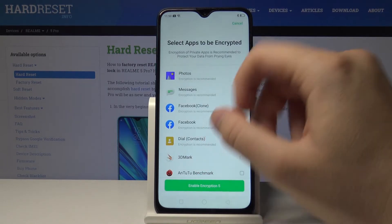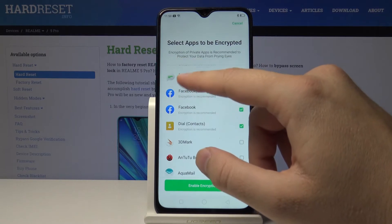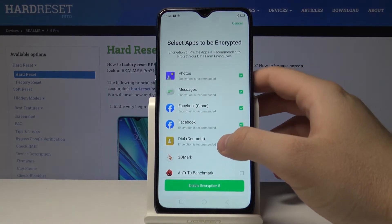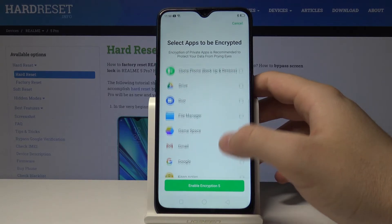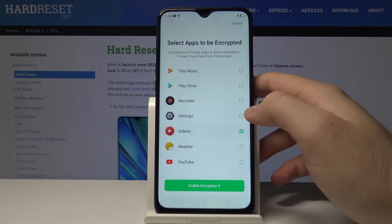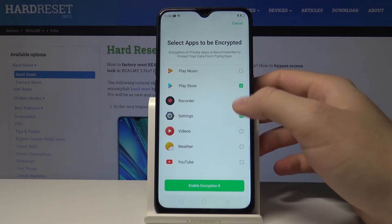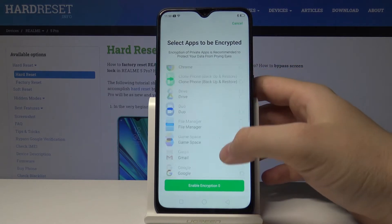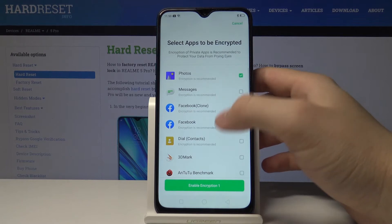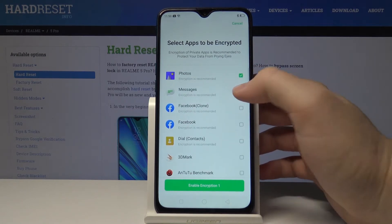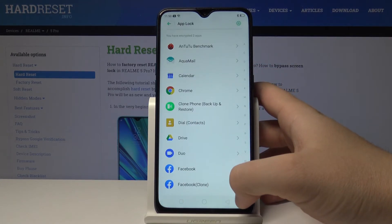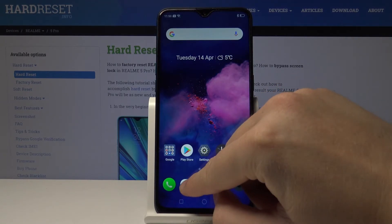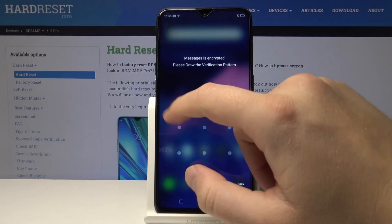Now tap on App Lock. Here we can enable encryption of private apps — it's recommended to protect our data from prying eyes. We can select every application that we want. For example, let's go only for Photos and also Messages. Tap on Enable.